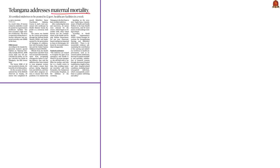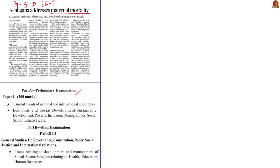Moving on to the first article for the day, which is about the maternal mortality rate. This article has appeared on page 5 in the daily edition and page 6 of the Thiruvananthapuram edition. The analysis will be helpful in your prelims preparation under current events of national importance, economic and social development, and social sector initiatives.